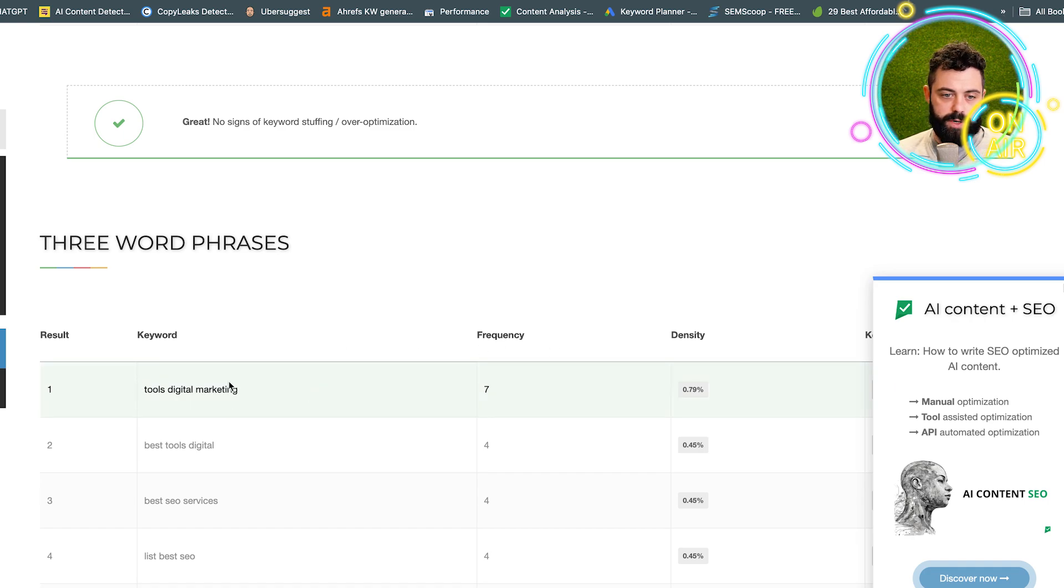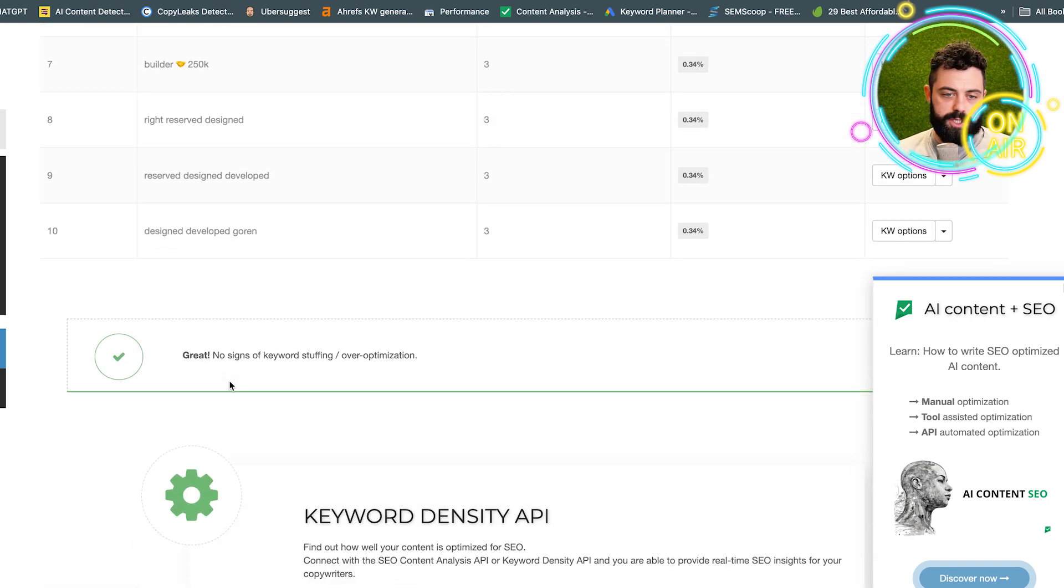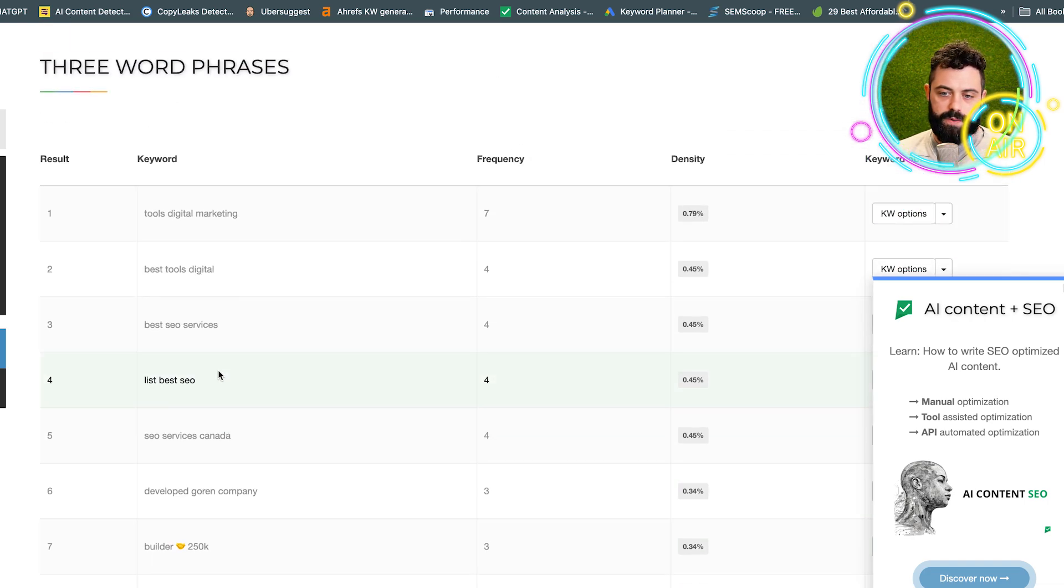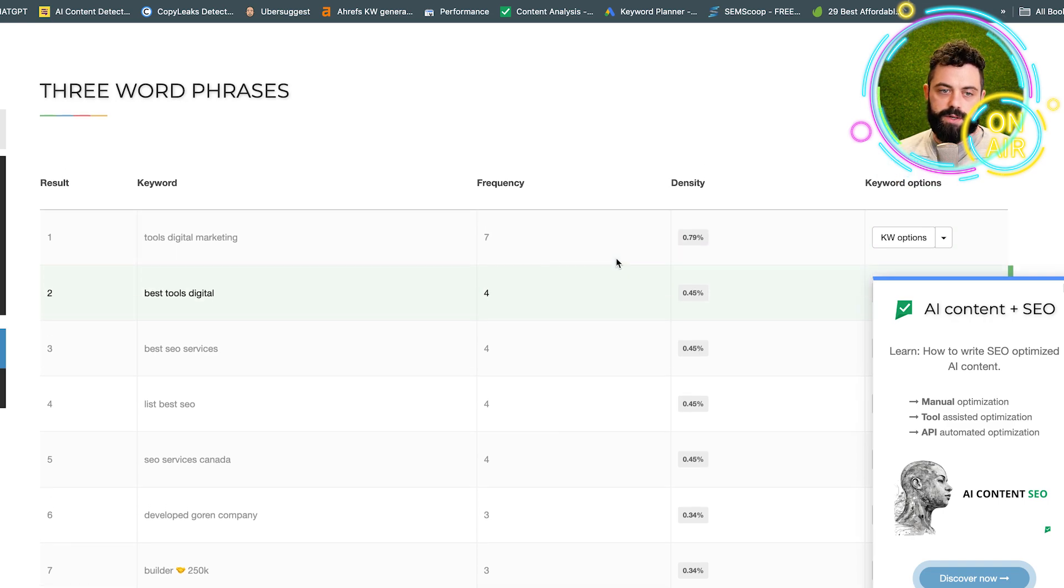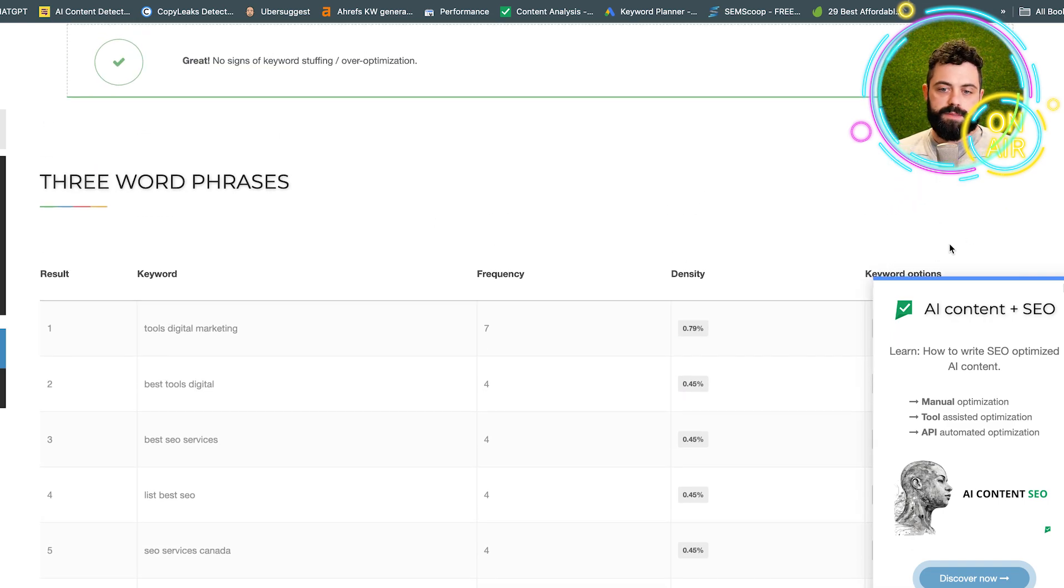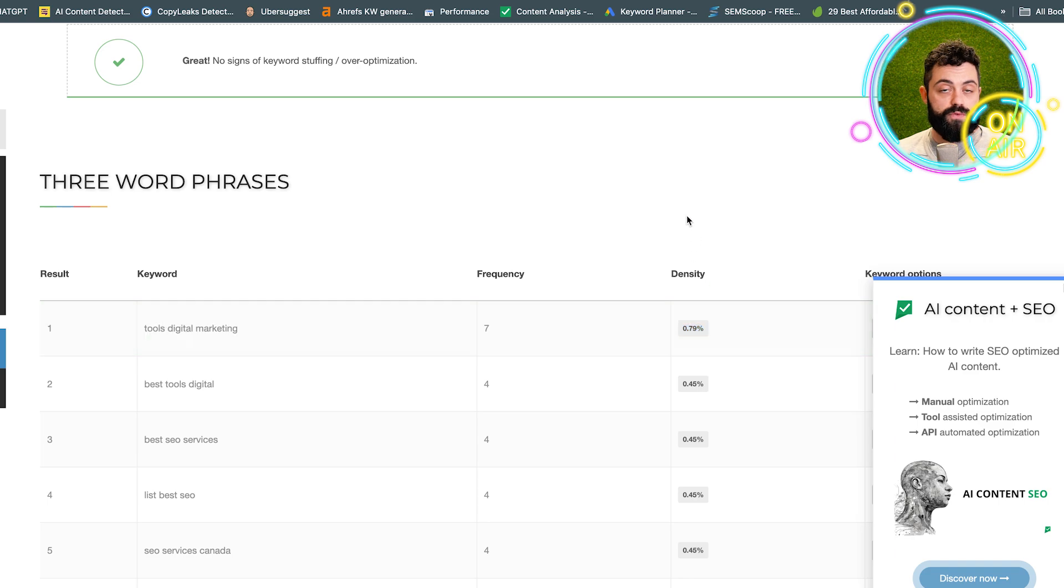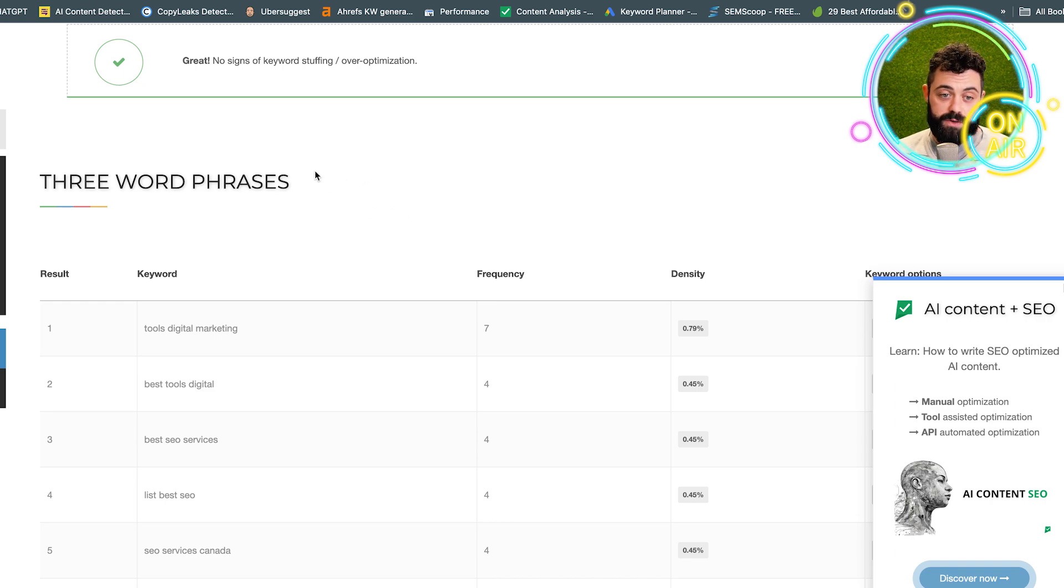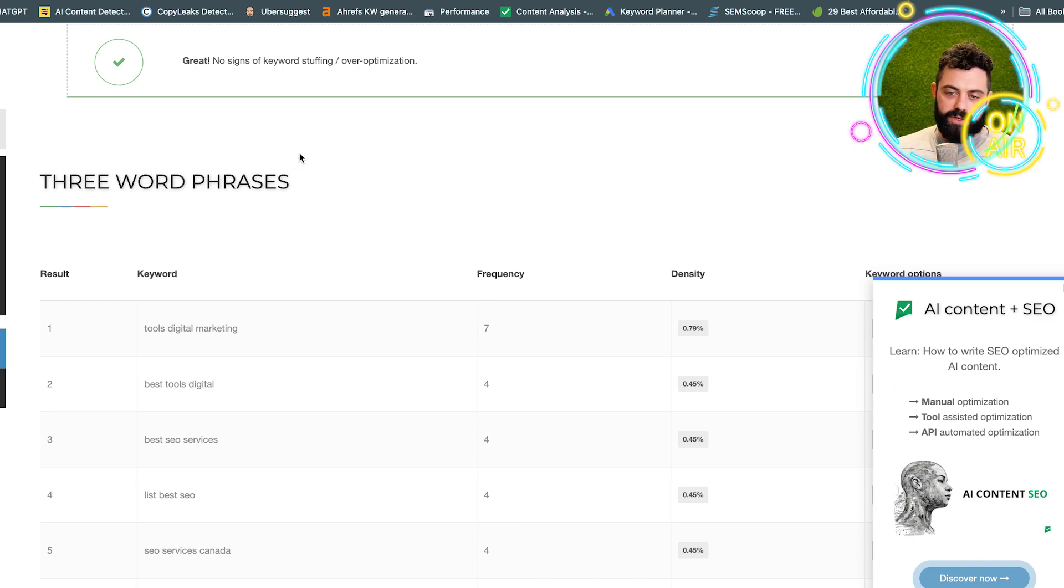We see here digital marketing, frequency nine times, digital marketing tools, so on and so forth, and it shows you the density. Sometimes it'll flag it if it looks like you're overusing the word. That's also a thing that Google's very good at identifying. If you're keyword stuffing, that's not good. Great tool.